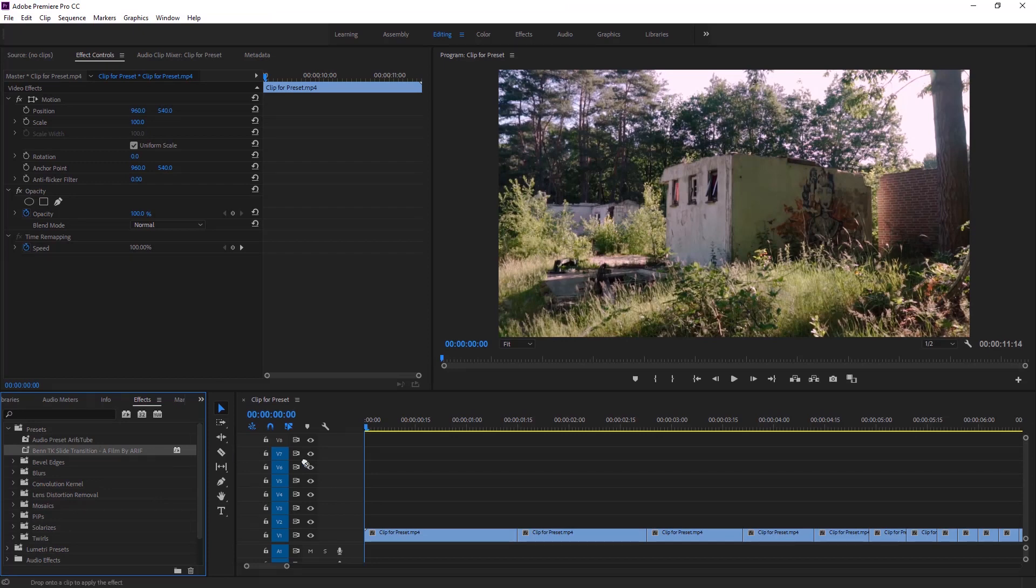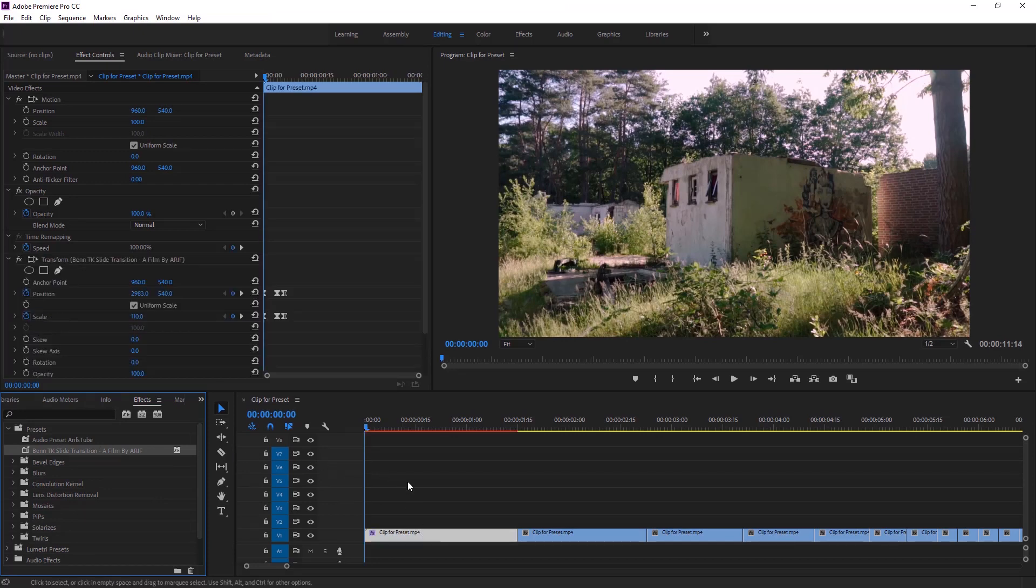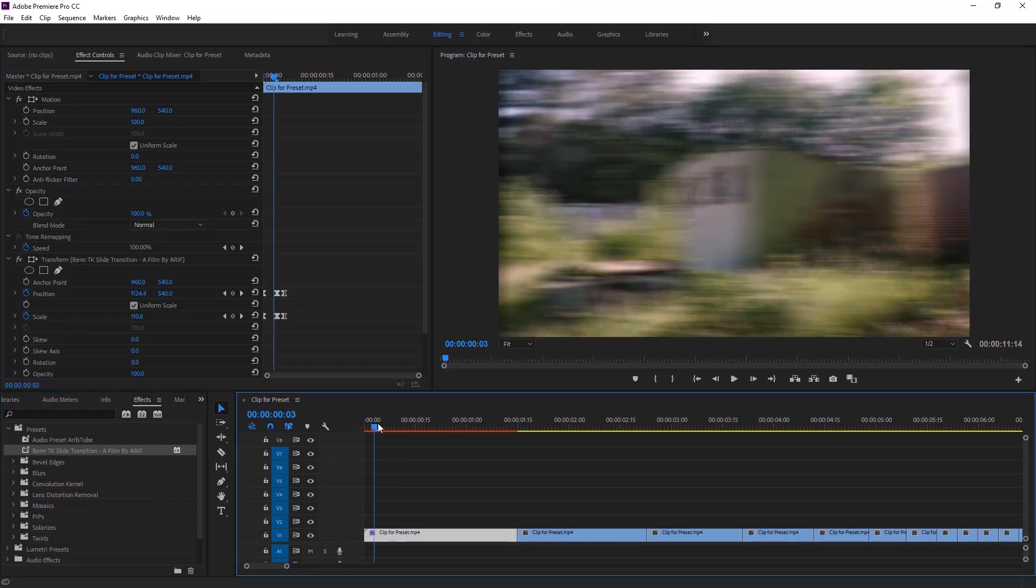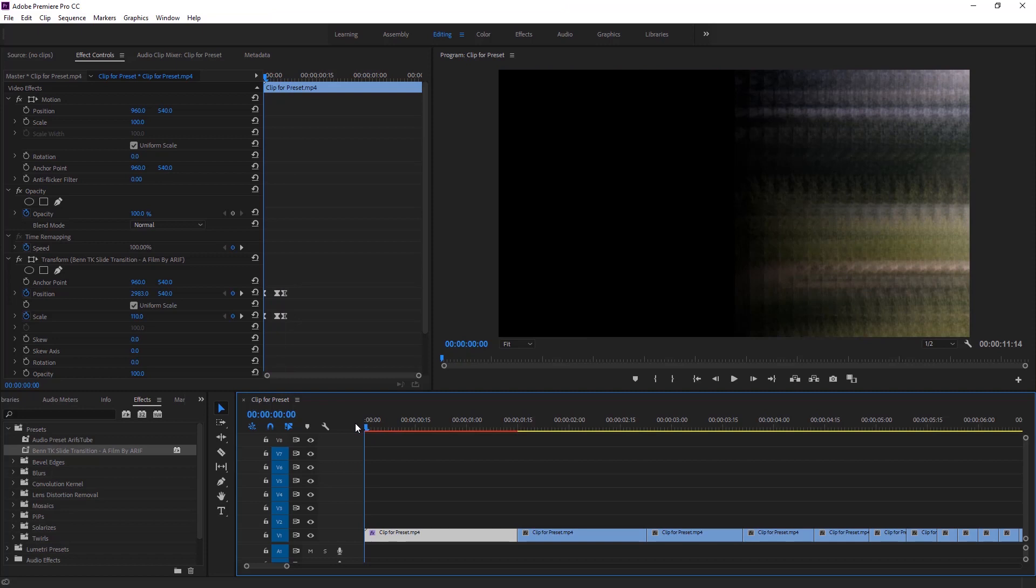Now select the preset and drag this preset to the timeline and apply to this footage. Have a look at program monitor—our preset, I mean transition, is affected right now. Now we can move over there in the effect controls. Here is our preset.